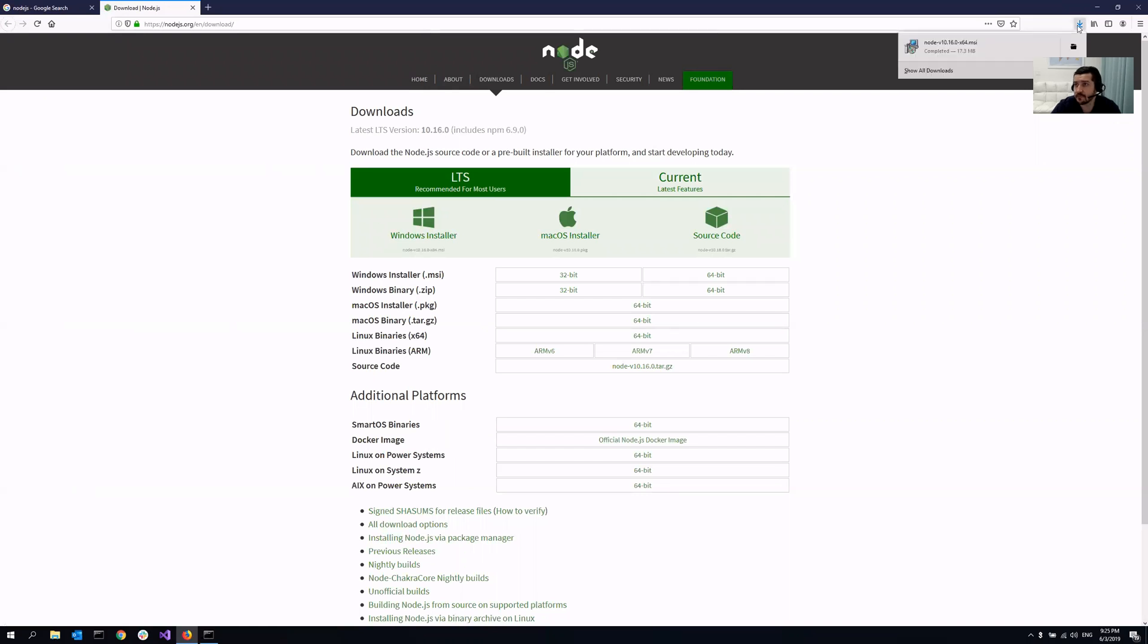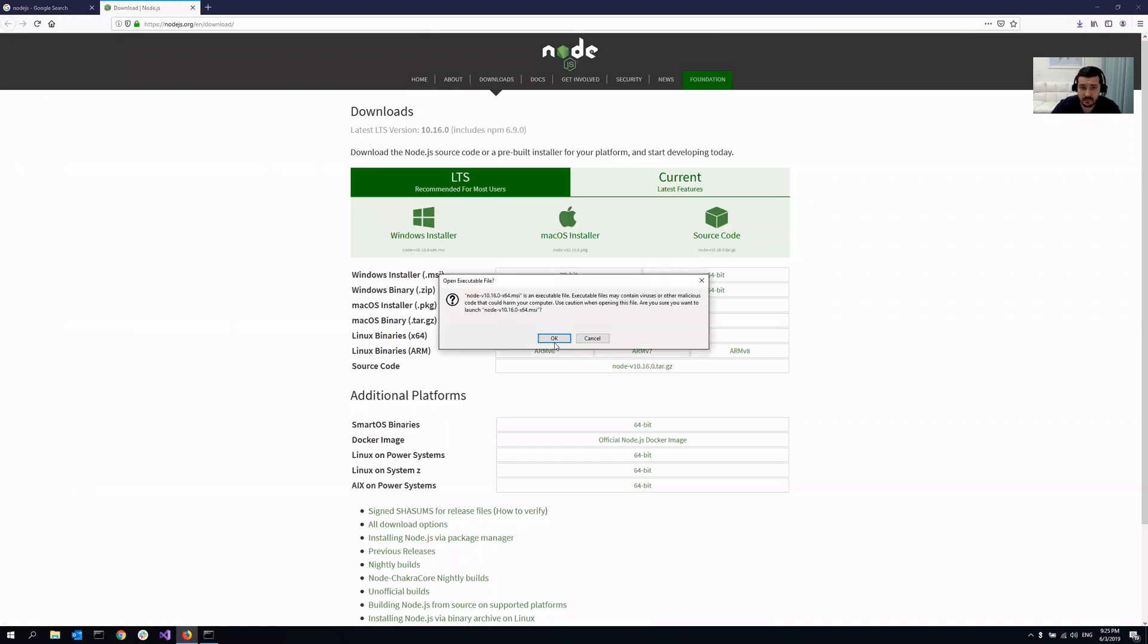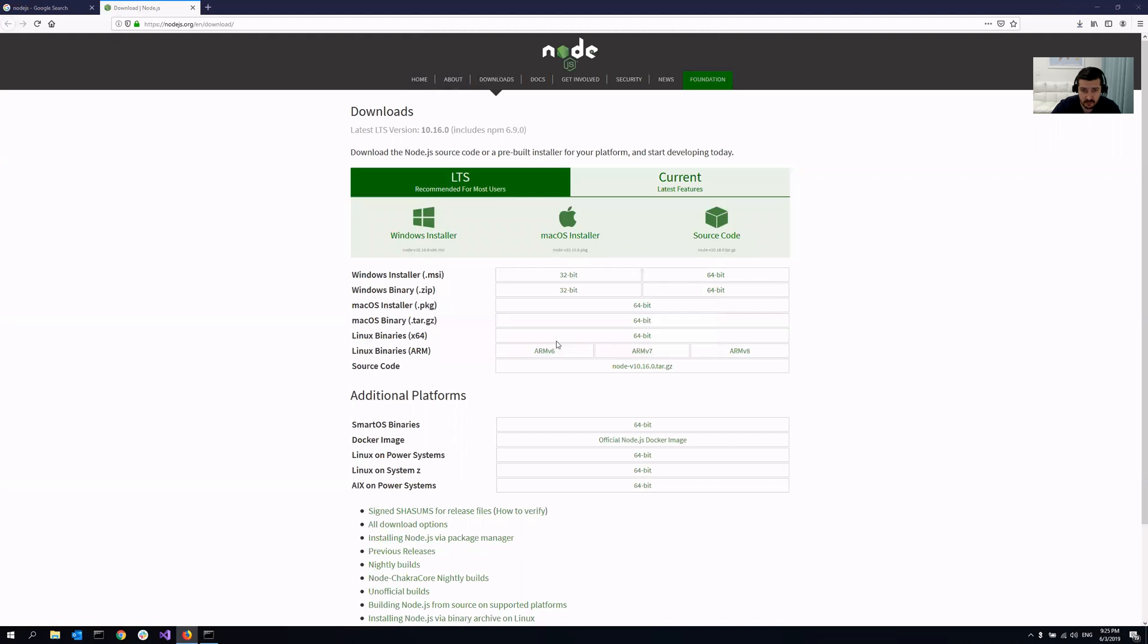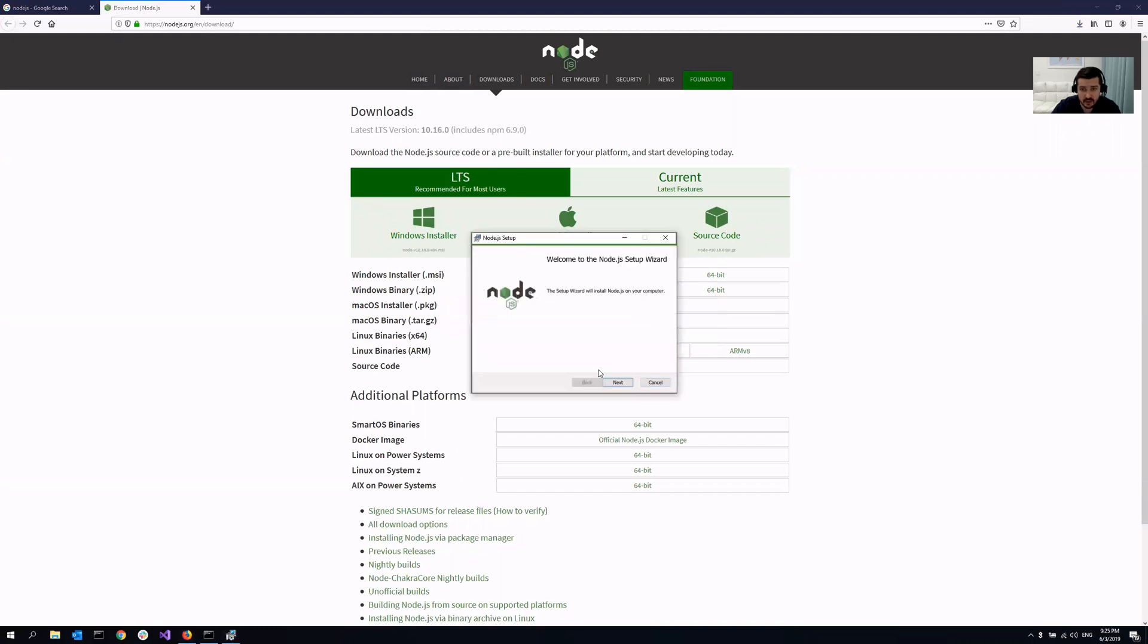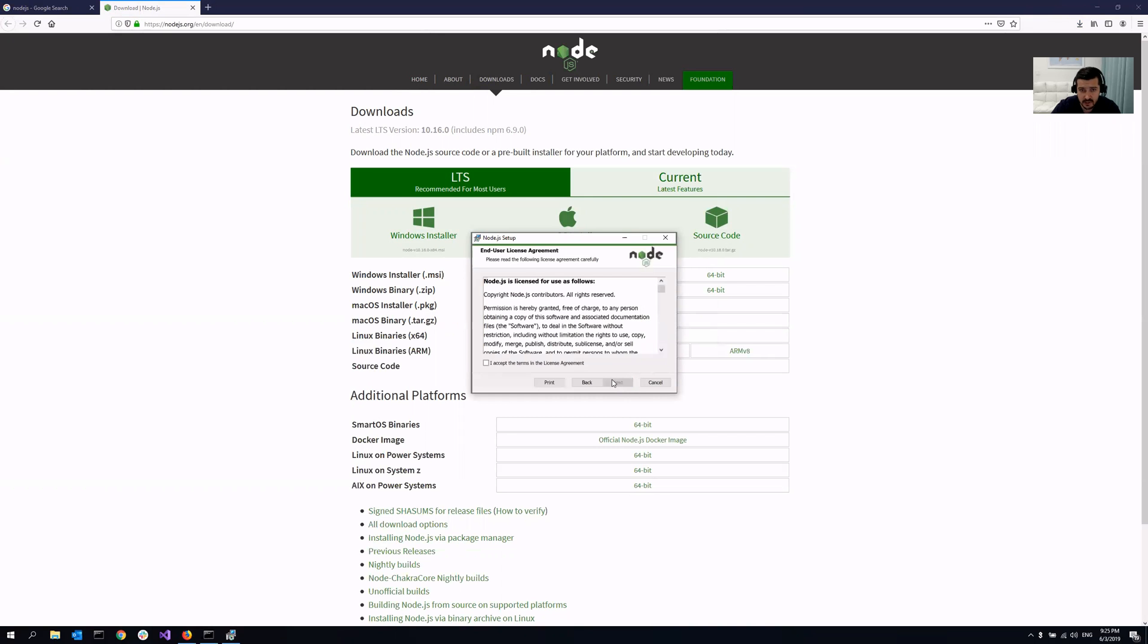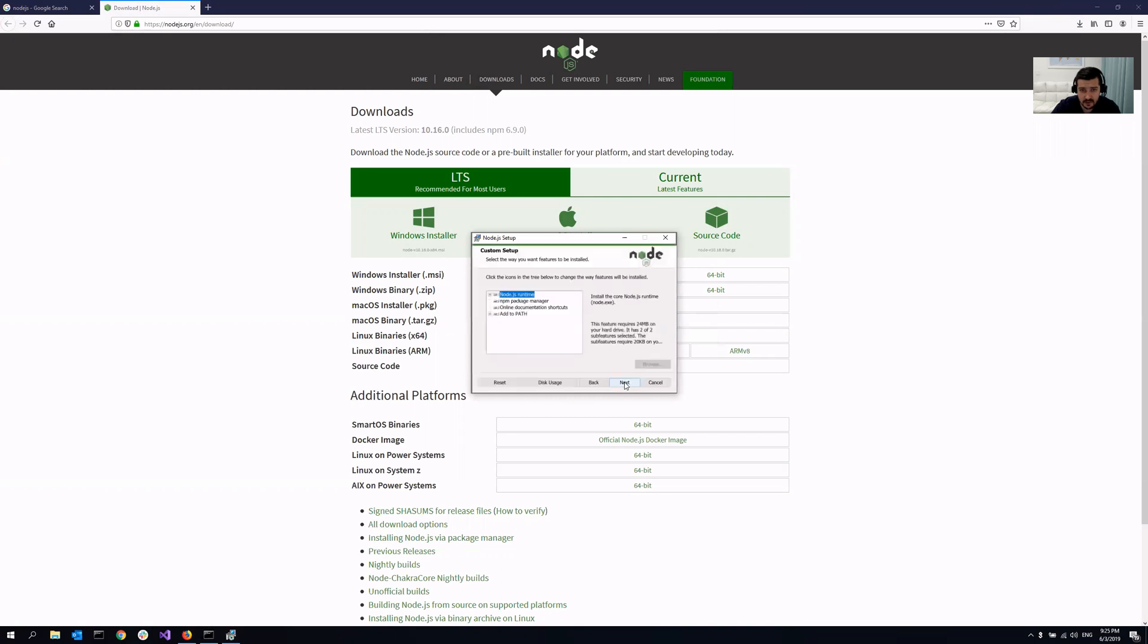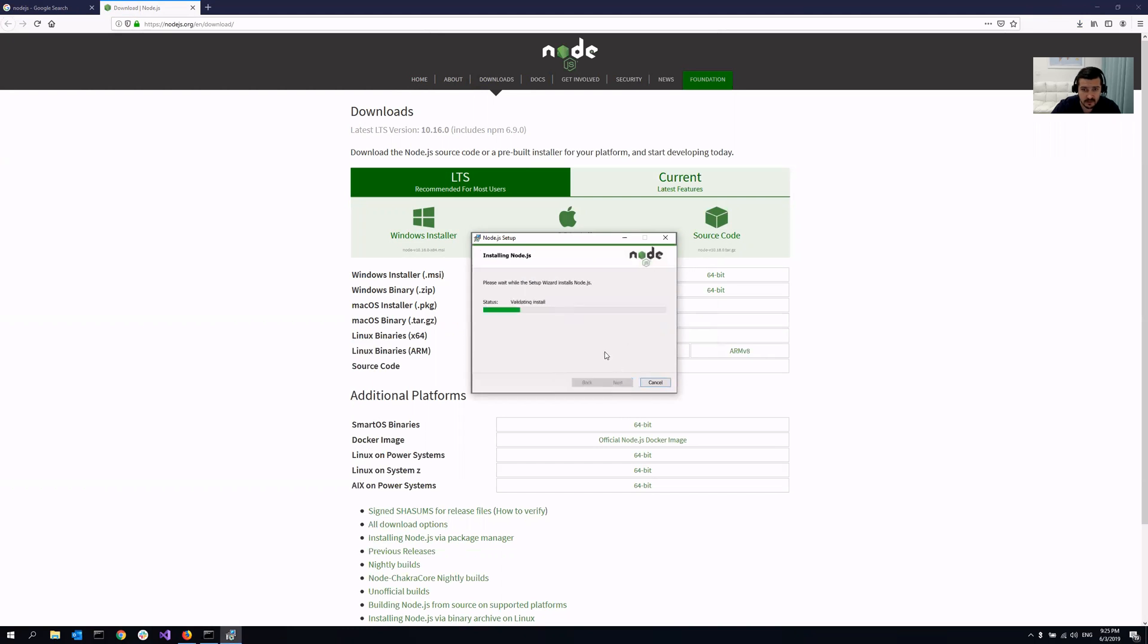So let me just run this MSI package. All that you need to do really is just click next, next, accept, next, next, next, install. It's super easy.